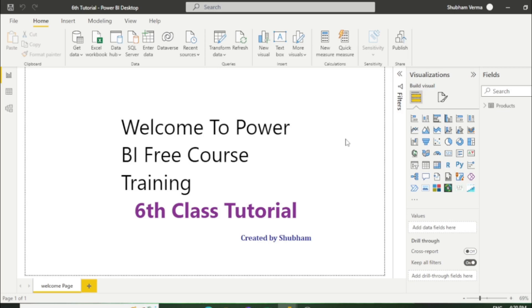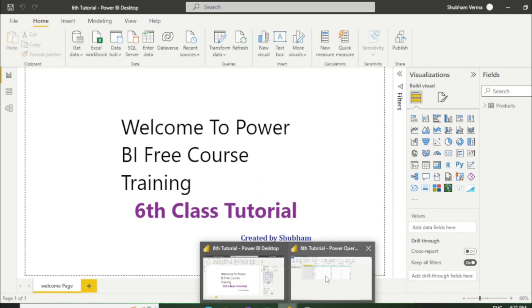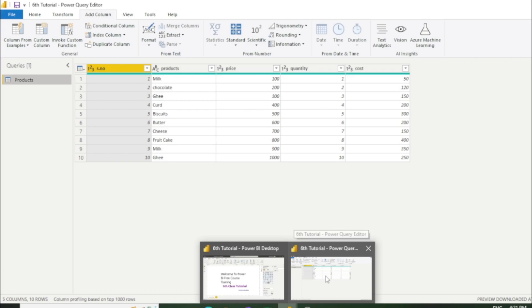Hello everyone, welcome back to our channel. This is our sixth tutorial of Power BI. In the previous class we discussed pivoting or unpivoting columns. In this class we will discuss more features about Power Query Editor which are interesting and really useful. I have already uploaded one table. Let's go to the Power Query Editor.